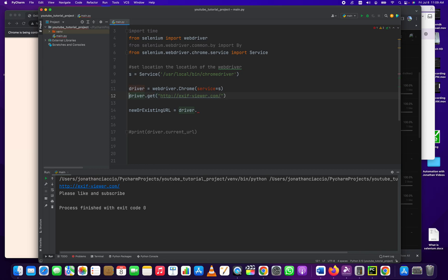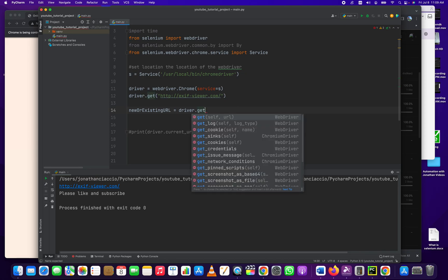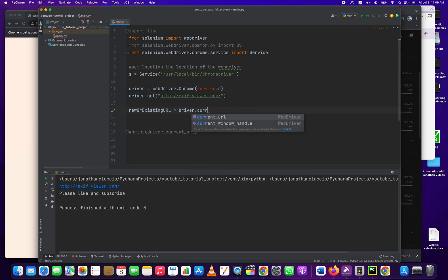It's not a built-in variable. Driver equals webdriver.chrome. Pass in the services and then we've opened up this web page, exifur.com, and we do driver.current_url.